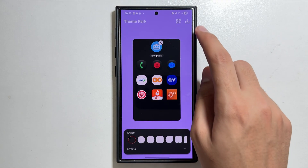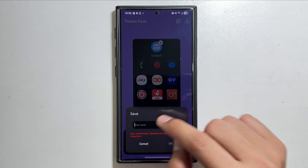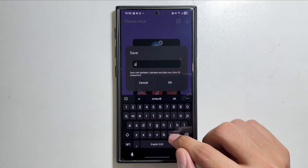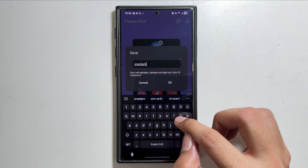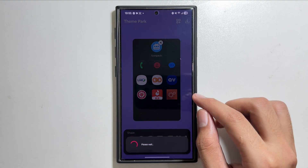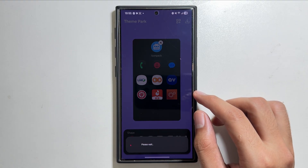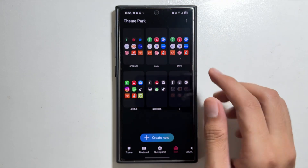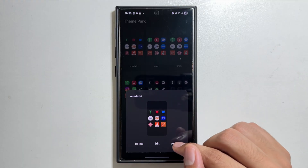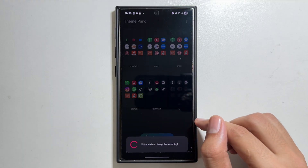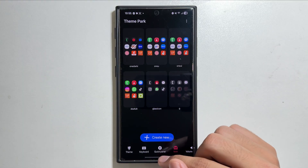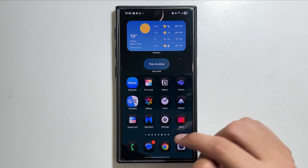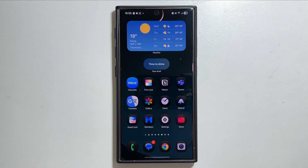Simply download it. This is how you can apply the dark icons on your Galaxy S24 Ultra. Save it by entering a name and tap OK. Wait a while until it saves completely, then tap on the saved icon pack and tap on apply.